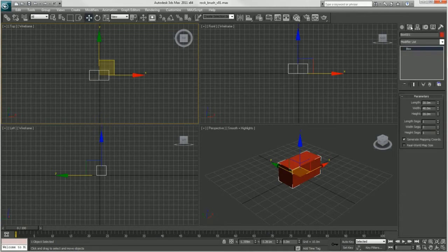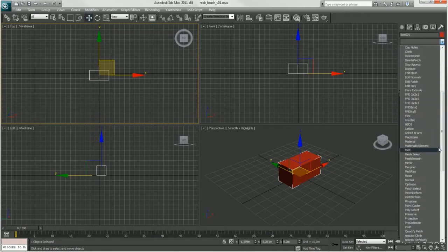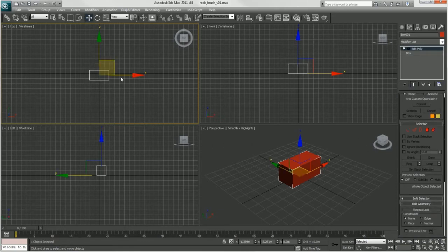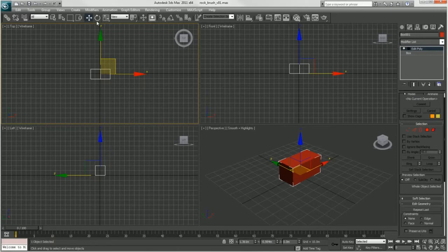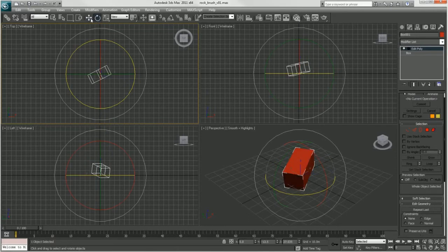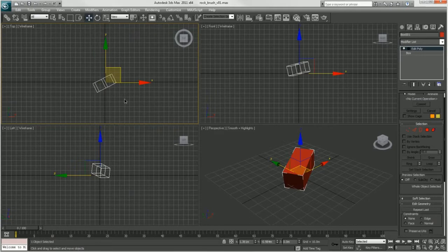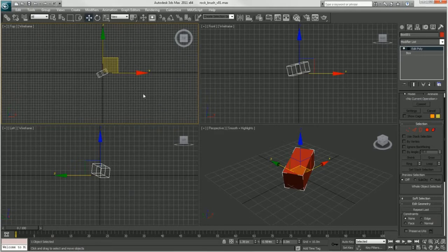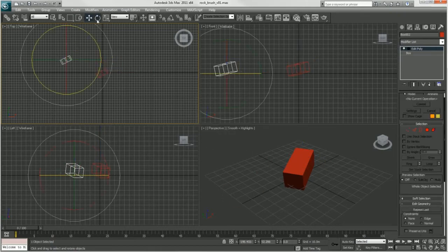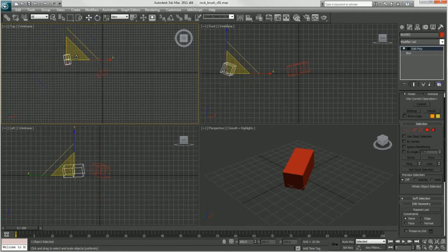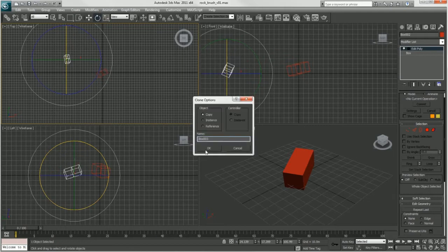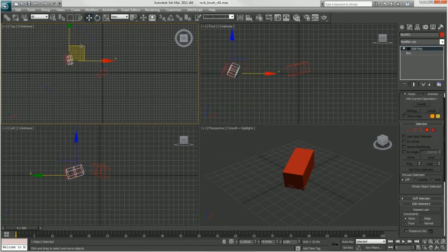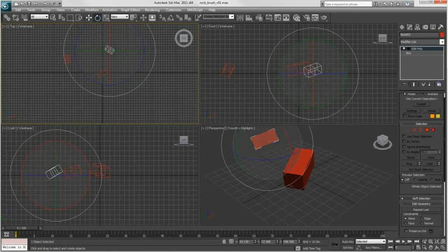From here I'm just going to make this into an editable poly. And just like in the last tutorial I'm just going to rotate, scale, and copy this one guy around to make a bunch of debris. Again, I'm using CTRL+V to duplicate these guys.